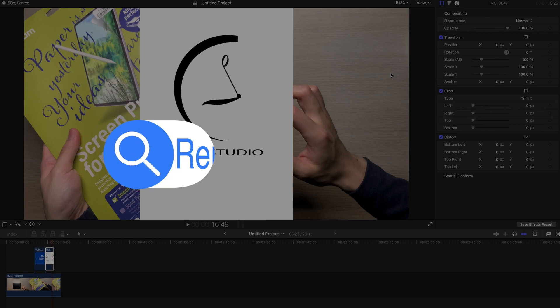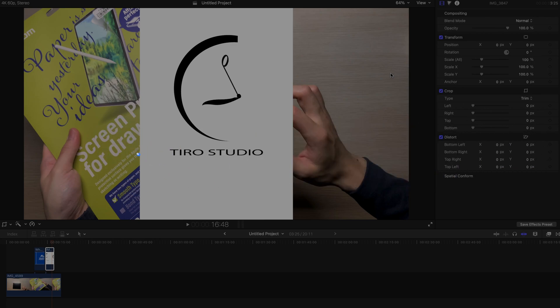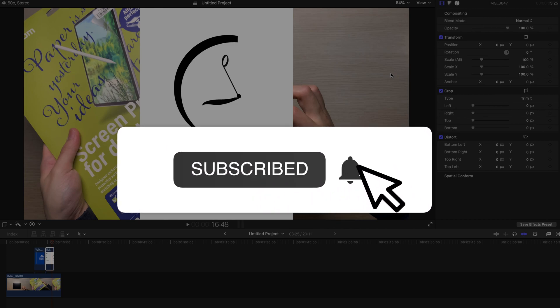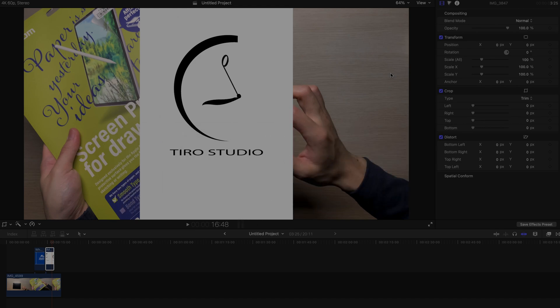Hello everyone! Welcome back! Today I'm going to show you the simplest way to remove backgrounds for your PNG or JPG logos. So first of all, please remember to subscribe and like this video and let's get started.